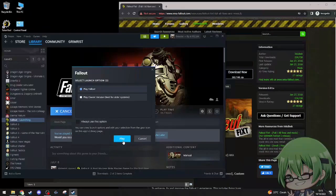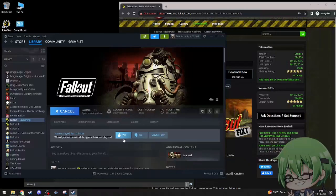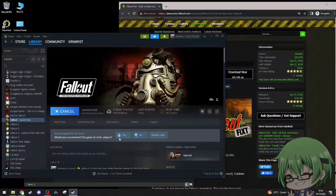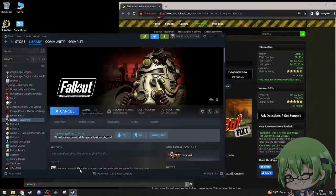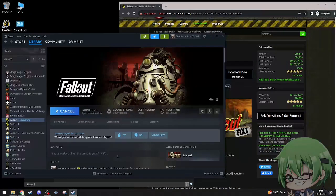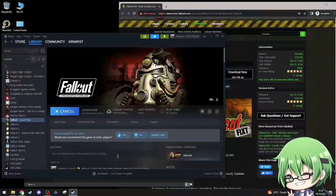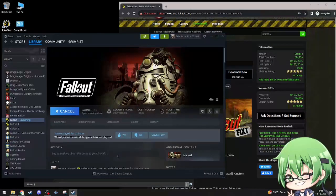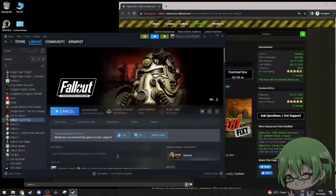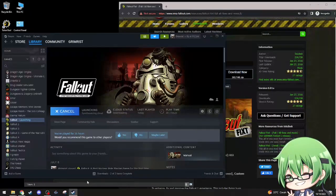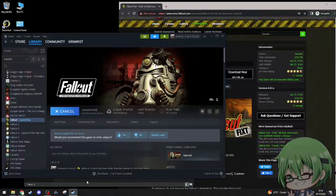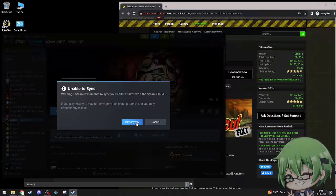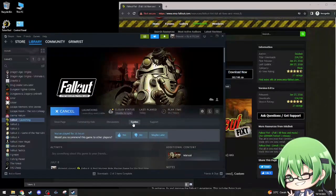Shortcut, it's to my own Steam Fallout stuff. Got it. Unable to sync, okay play anyway.